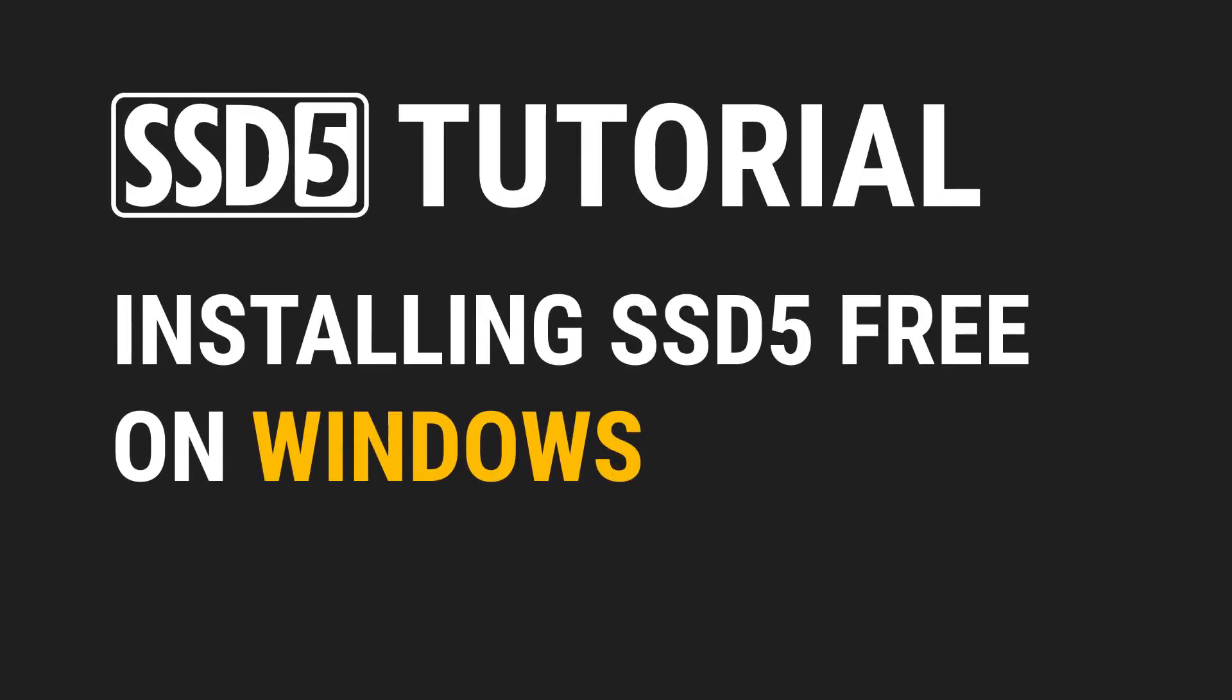This is Dean with Slate Companies, and in this video, we're going to go through the installation process of SSD5 Free on Windows.